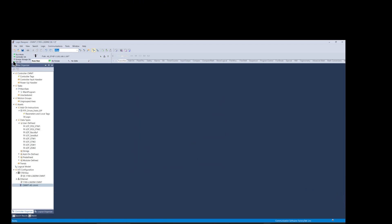Here we can see the I/O OK light solid green, which means the communications are working properly. Now let's begin adding the code to our project. We begin by adding the AOI instruction.